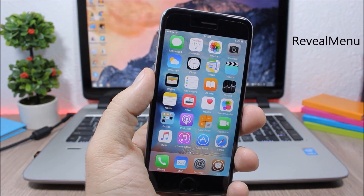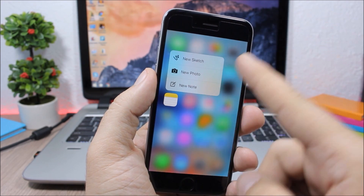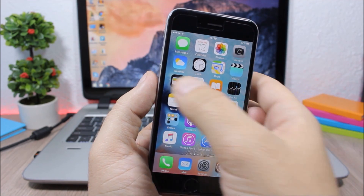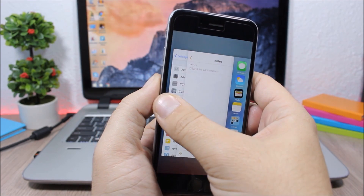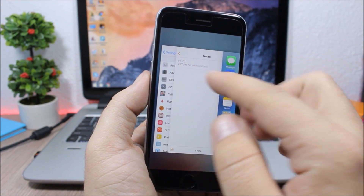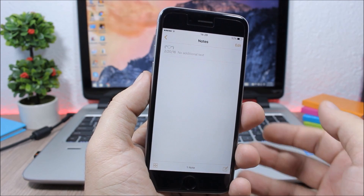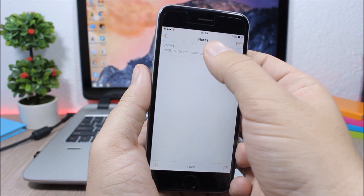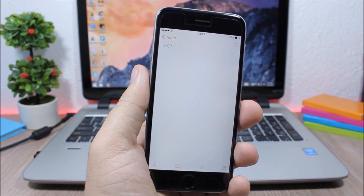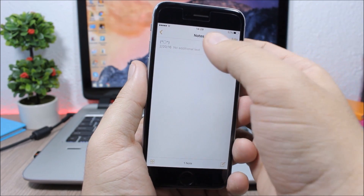Reveal Menu. This tweak adds 3D Touch features to older devices. You can tap and hold an icon to show the quick action menu. It also adds the 3D Touch switcher feature — tap and hold to go to the app switcher — as well as the Peek and Pop feature to preview content.